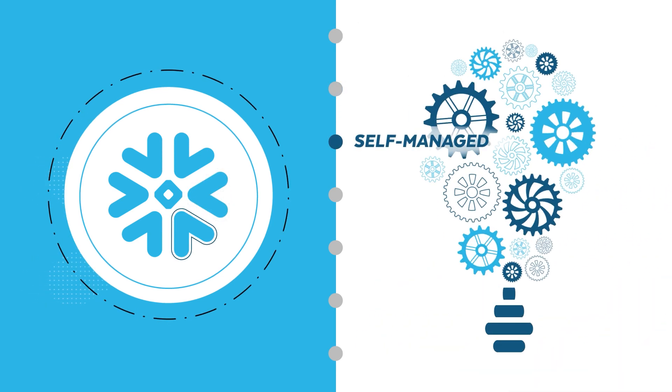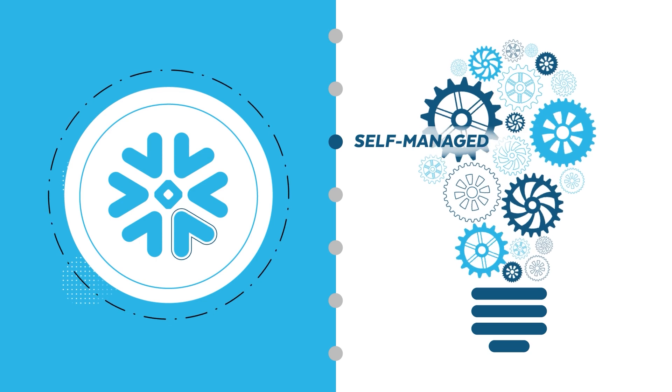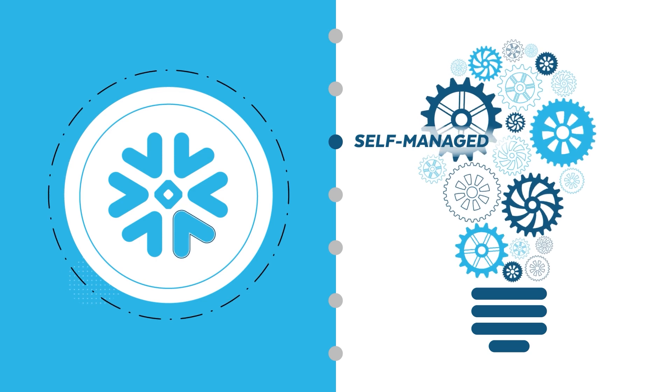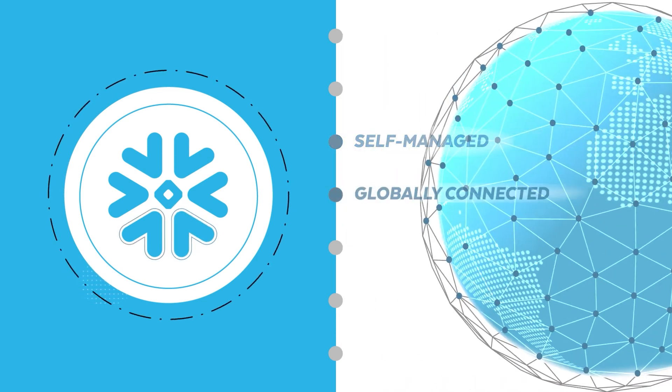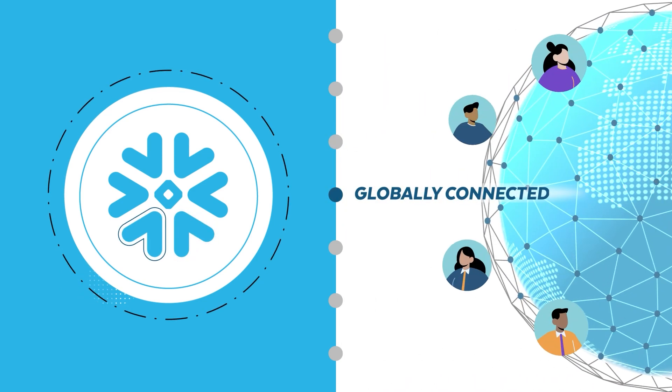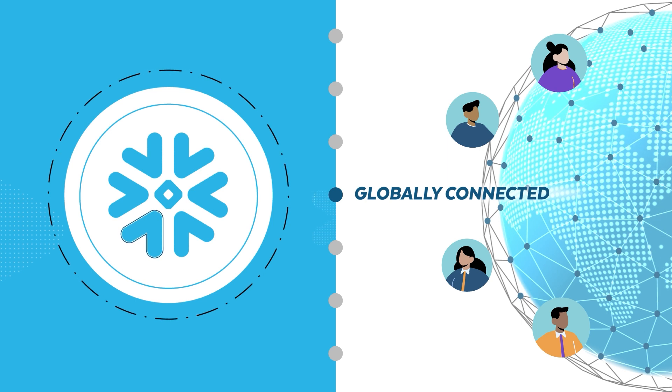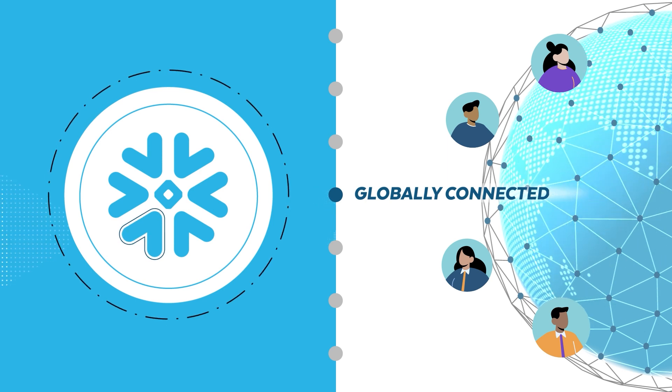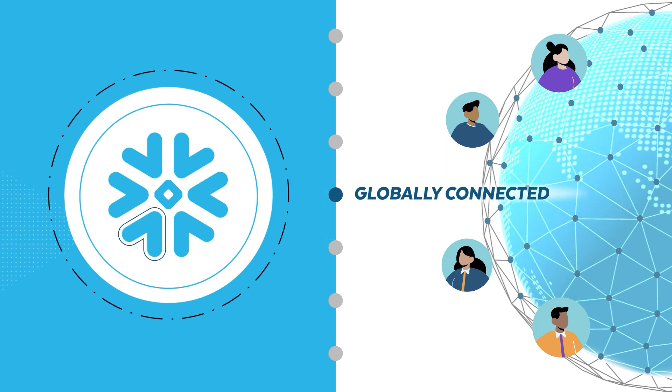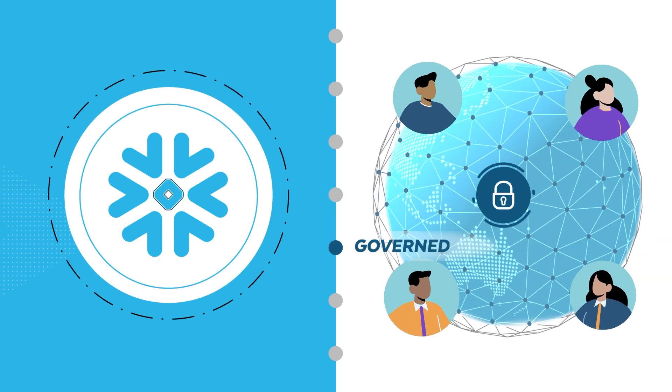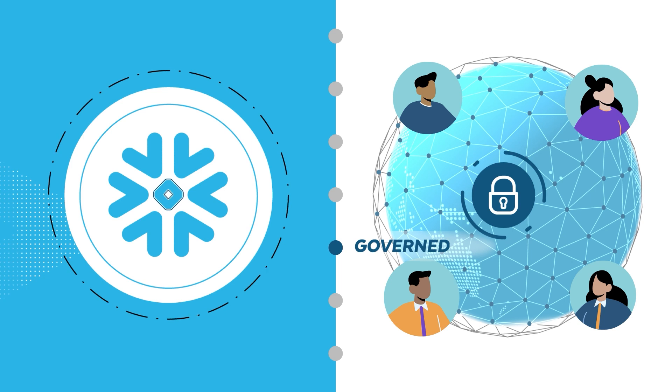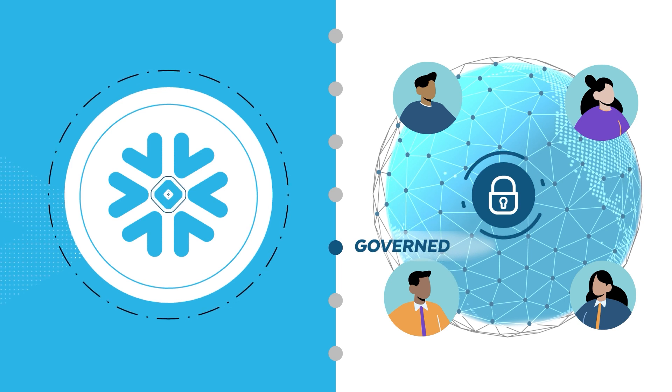All this is delivered as a simple, self-managed platform that just works and connects your teams and data globally across regions and clouds through one seamless experience. All fully governed at the core, so your data is protected at global scale.